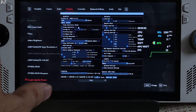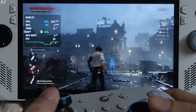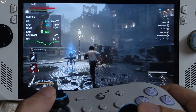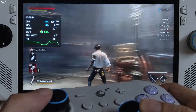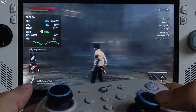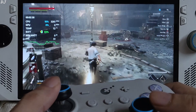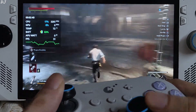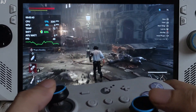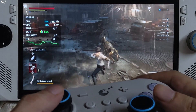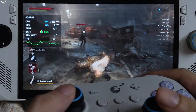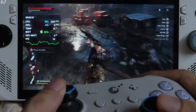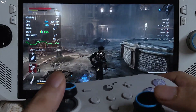This is Krat Central Station. Gorgeous visuals — it's raining. FPS without frame generation is around 50. Good performance.